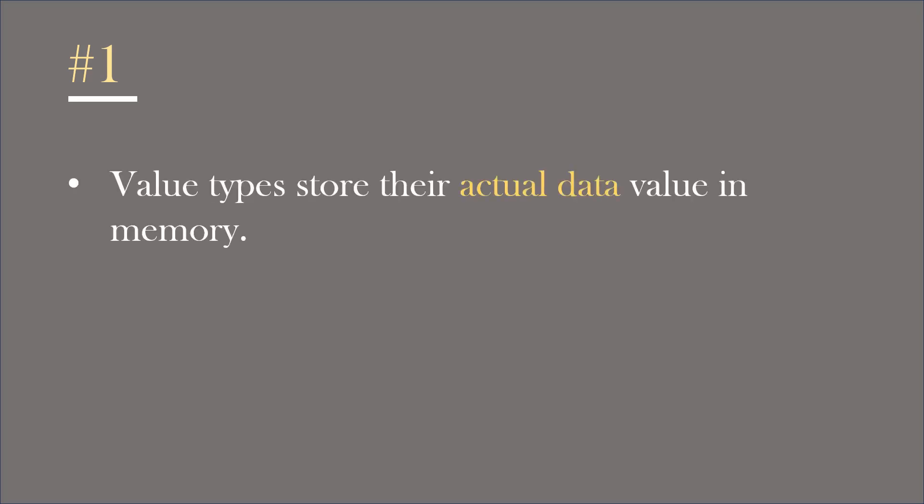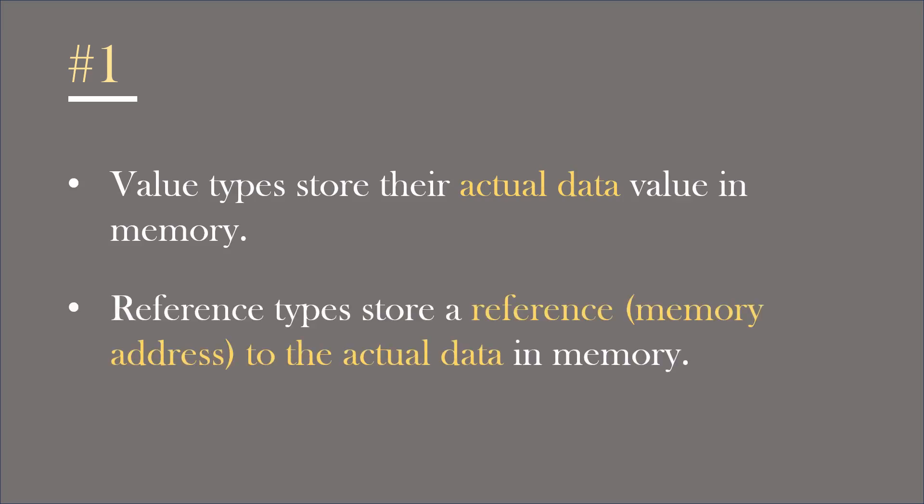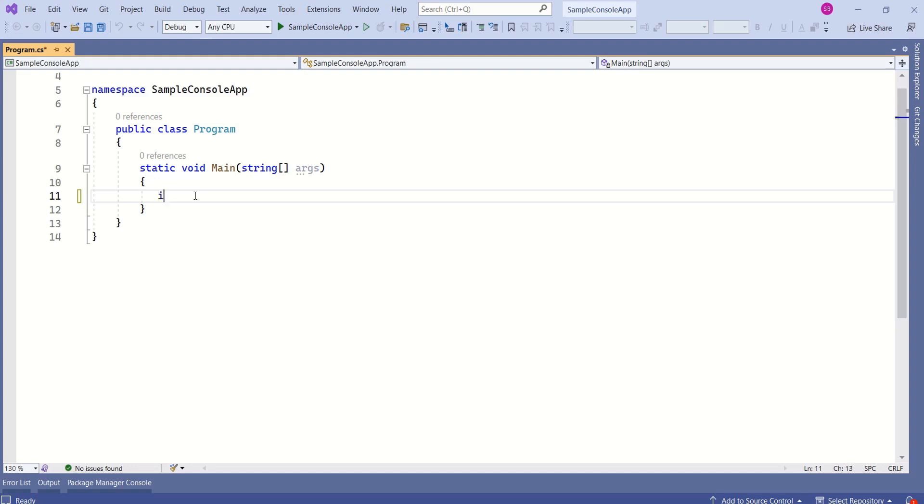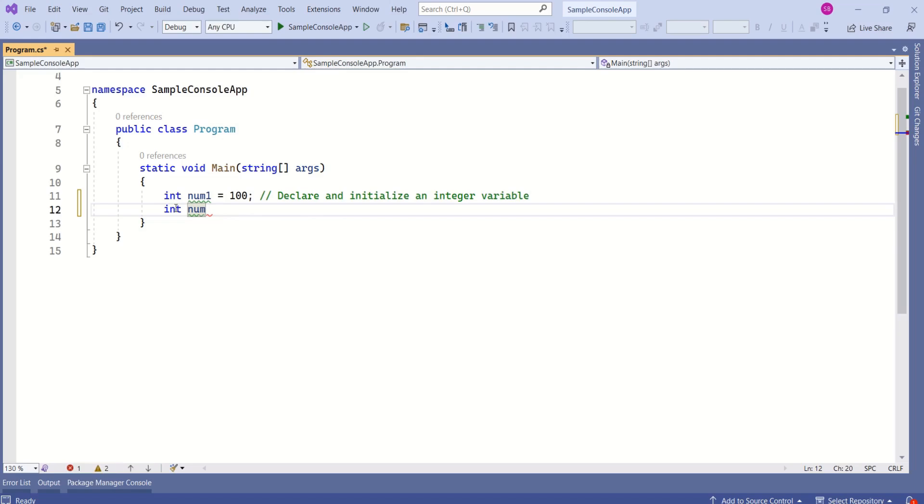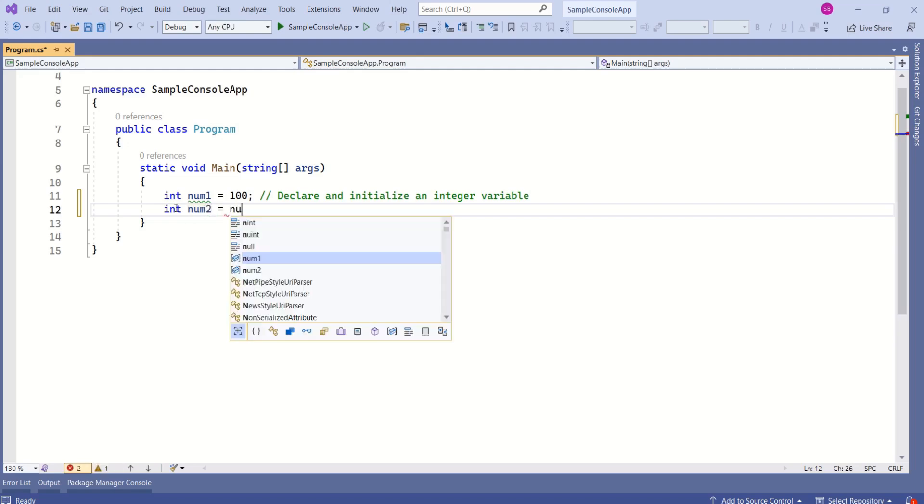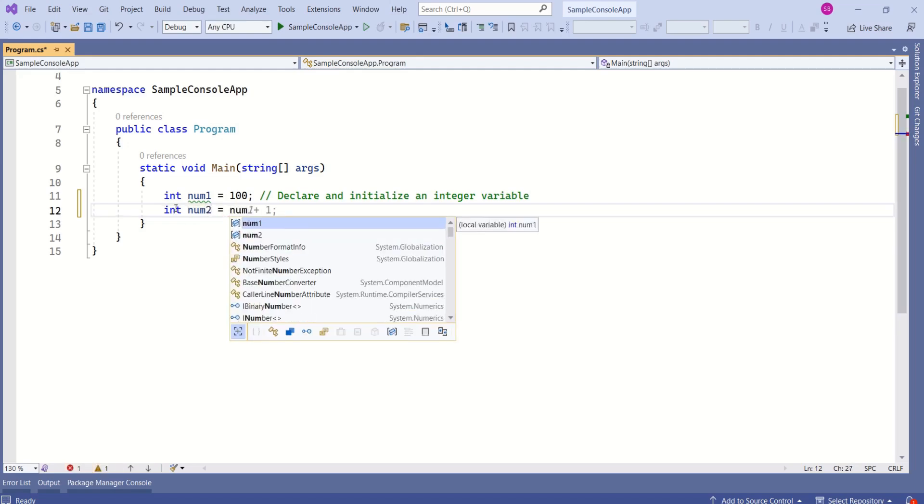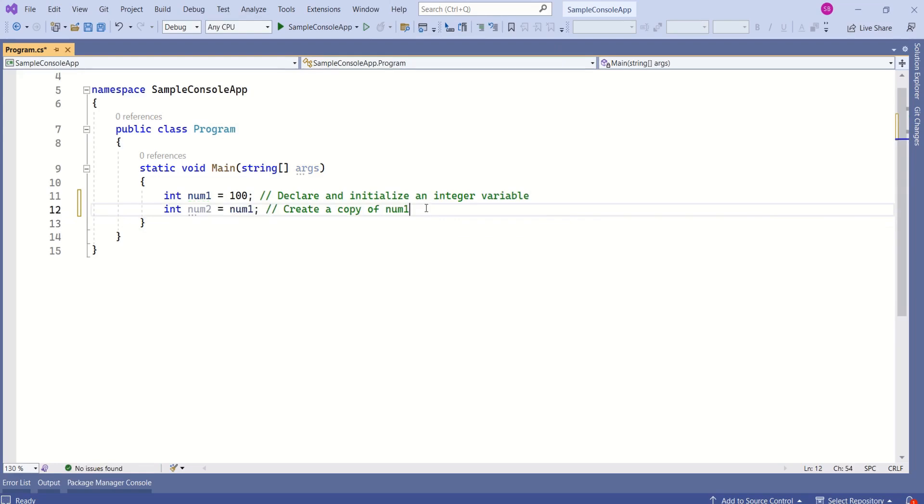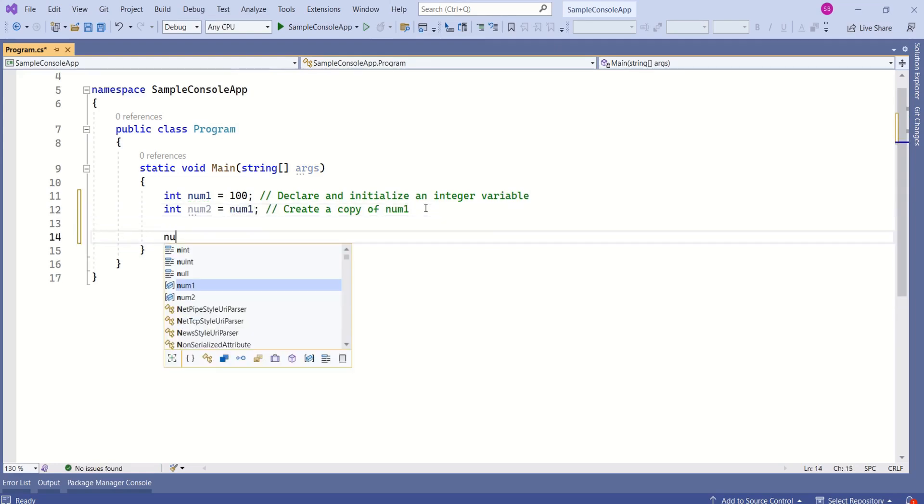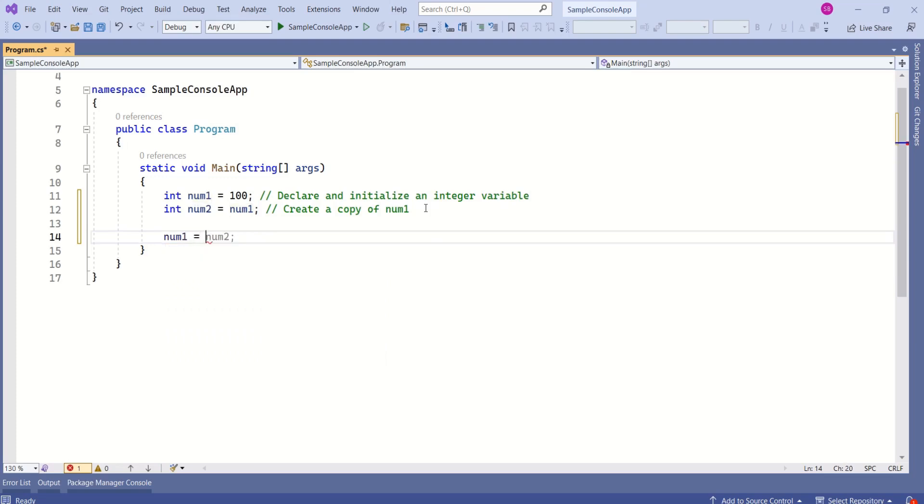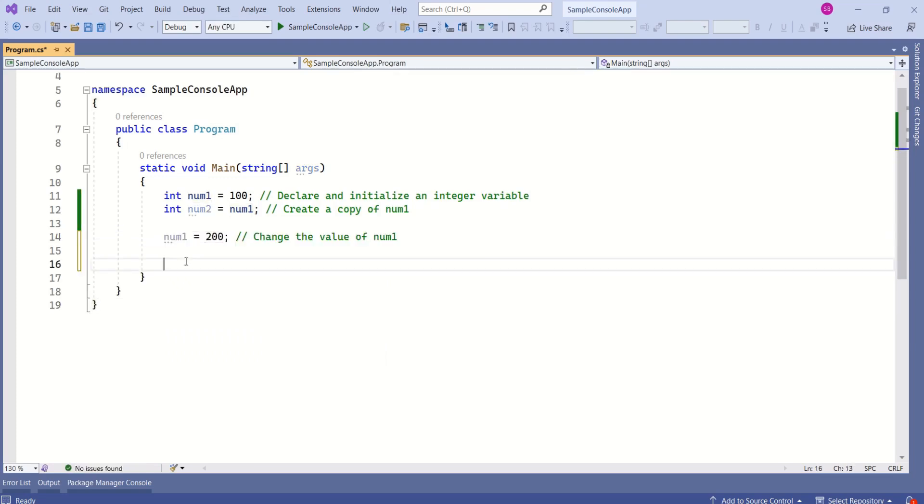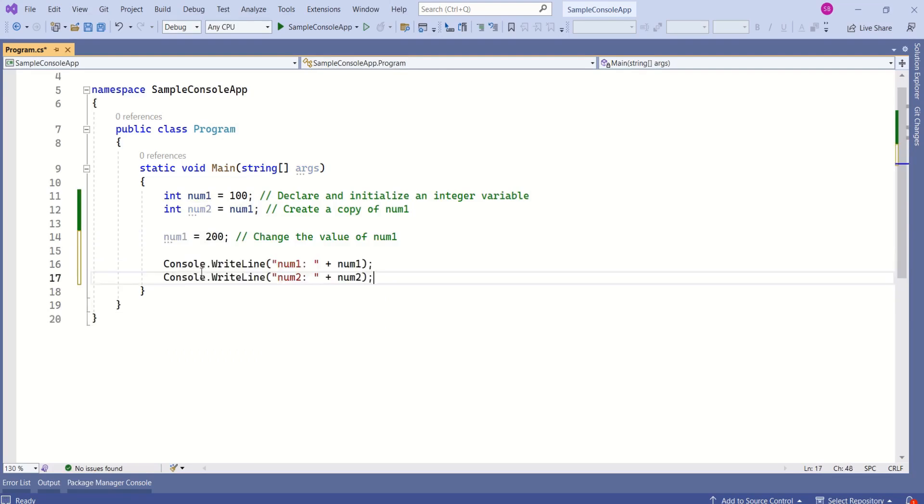Value types store their actual data in memory. Reference types store their reference to the actual data in memory. Let's create integer variable num1 and initialize with the value. Let's create another integer variable num2 and assign the value of num1 to num2. Now, we are going to change the value of num1. I will say num1 equals 200.